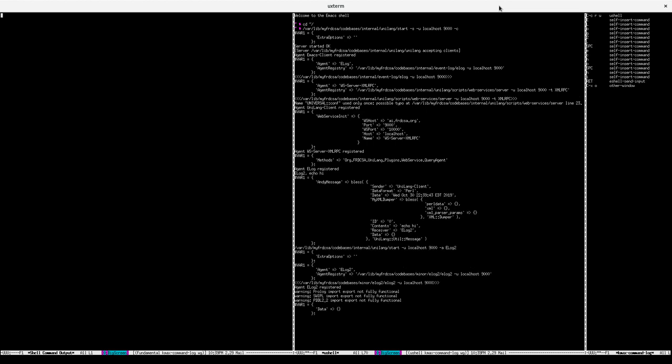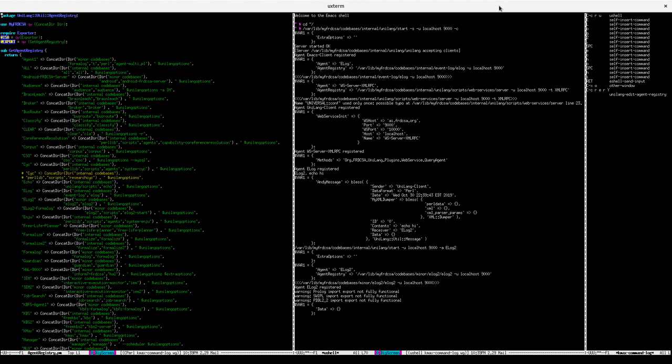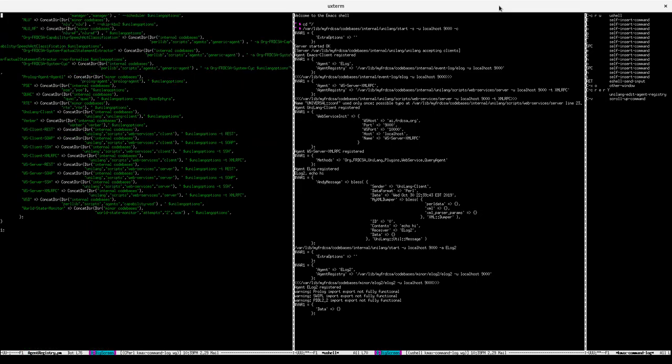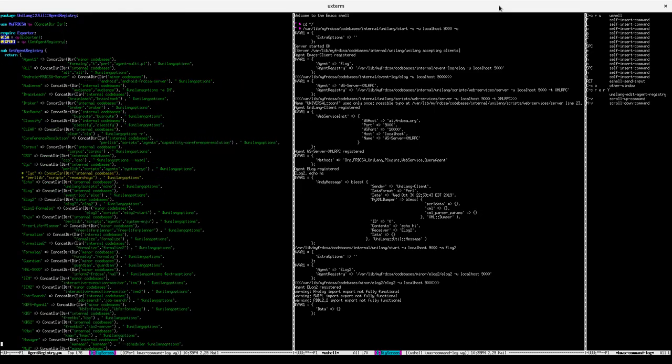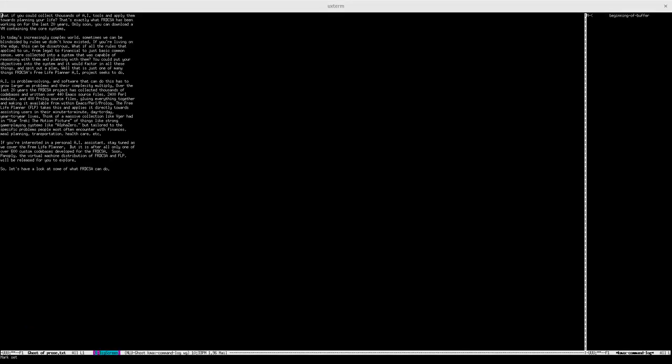For the free life planner, we want to spider the internet to find, retrieve, and index rules and software to apply them towards improving the way we live on a daily basis.